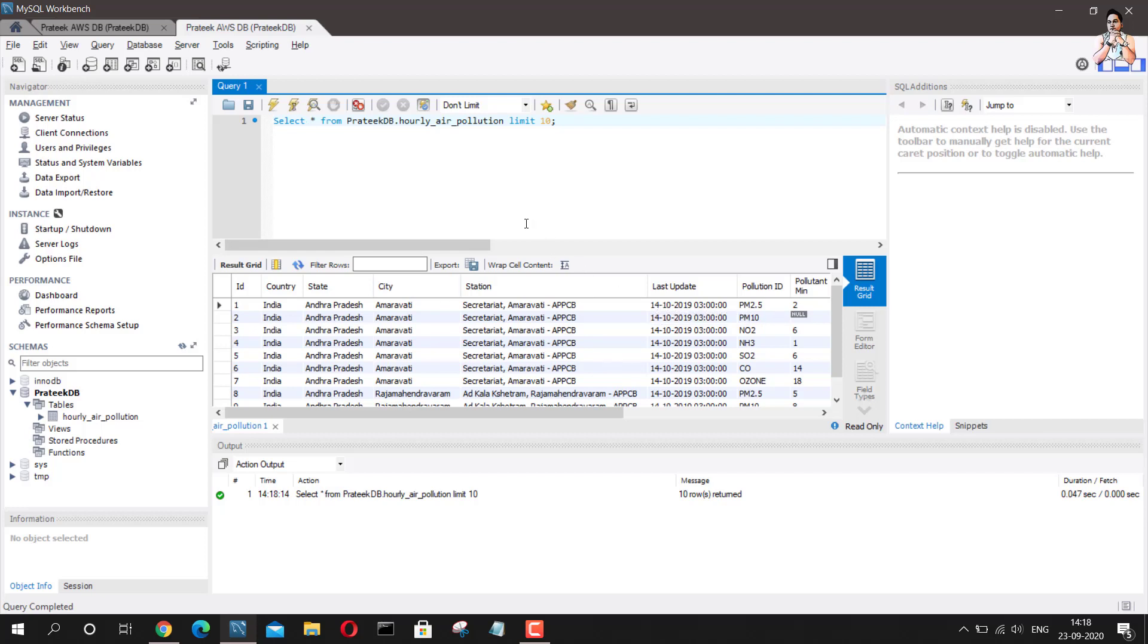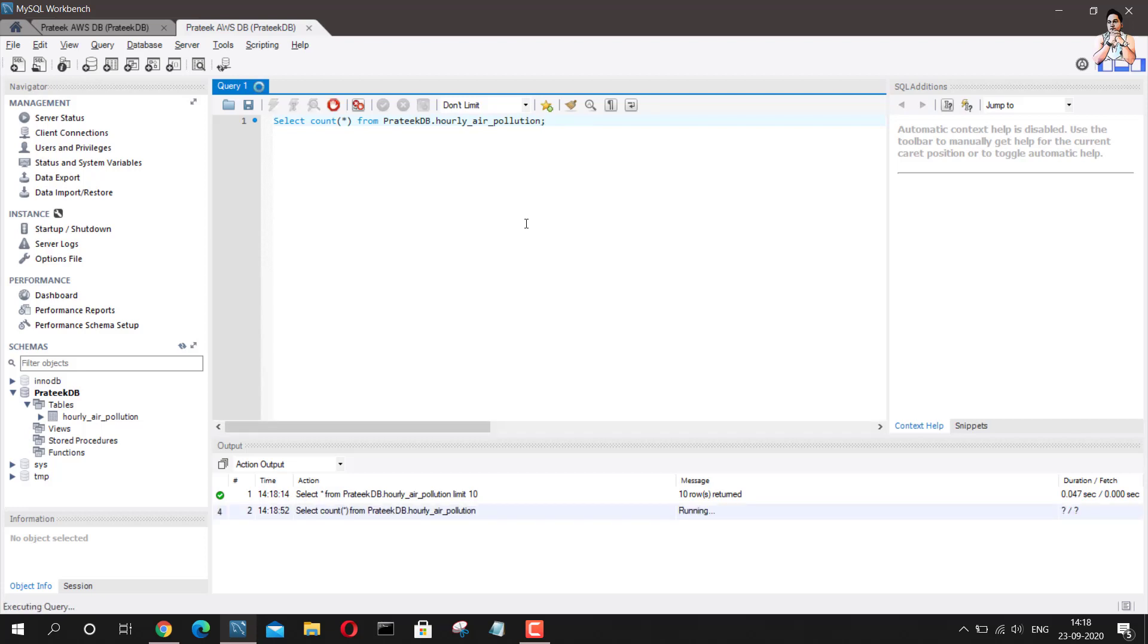And I have been collecting this data since last year 14th of October 2019. So I have collected a good amount of data if I just try to check how much data have I collected till now, the rows of data which I have collected. So this is a pretty big query because I have been collecting this data on hourly basis for a year now. So it is going to take some time.